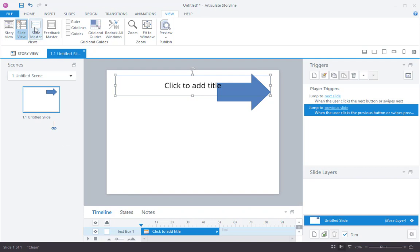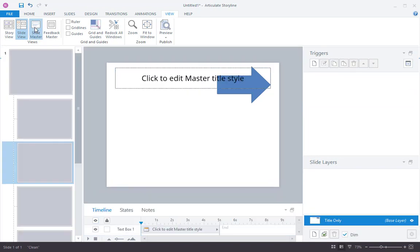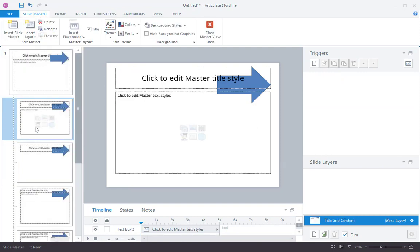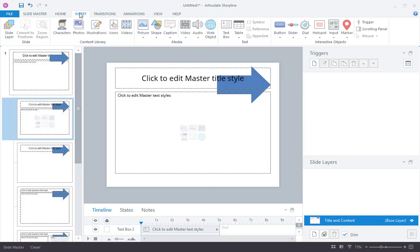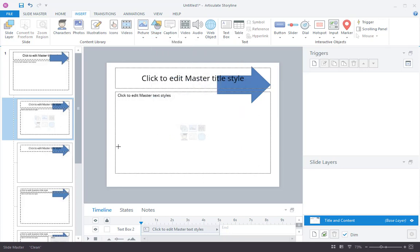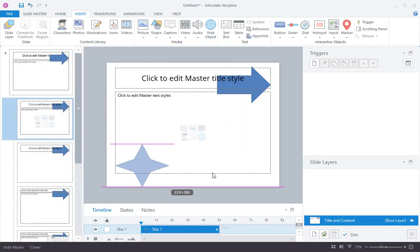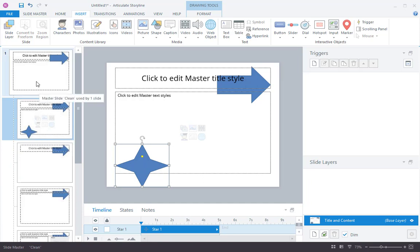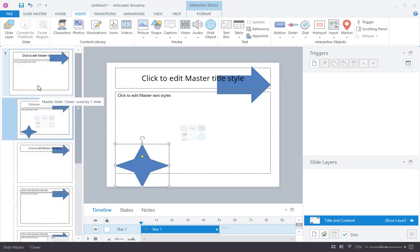I'm going to go back to my Slide Master. And this time I'm going to go to the Layout called Title and Content, and I'm going to add a different shape. So I'll just go to Insert, and I'll go to Shape. And maybe I'll draw a star this time. Put it right about here, right? Now, notice that that star has had no impact on the other layouts or the other Slide Master.